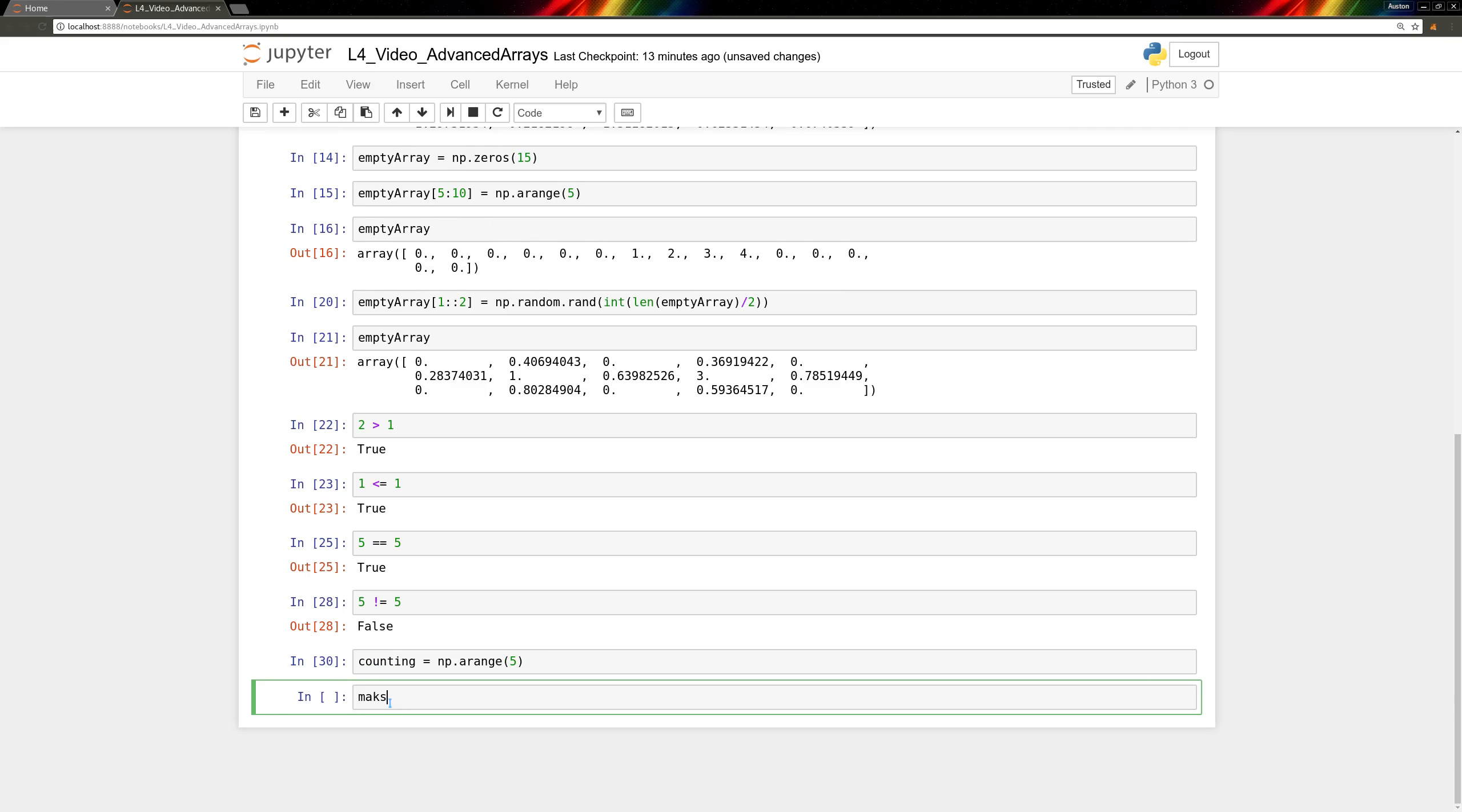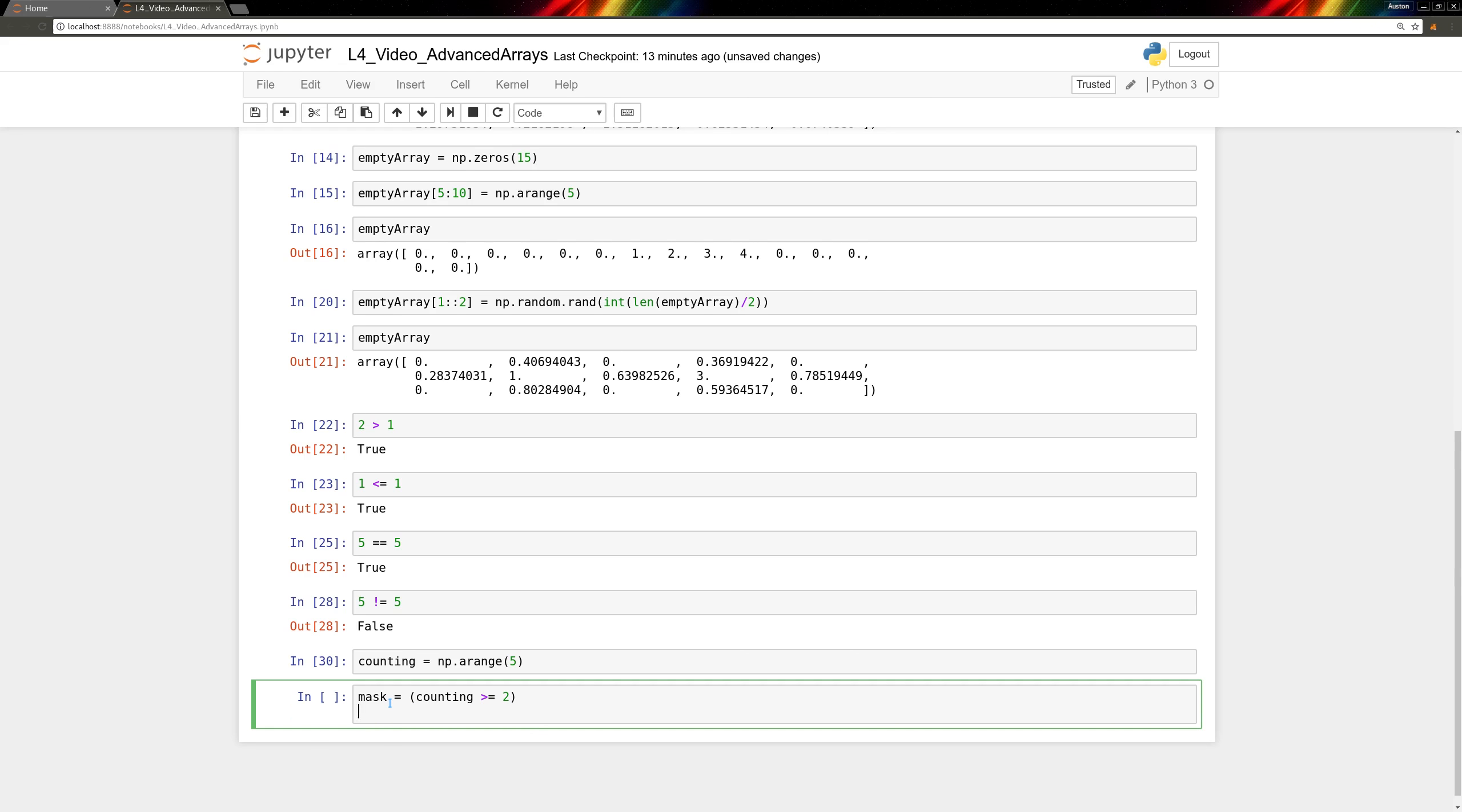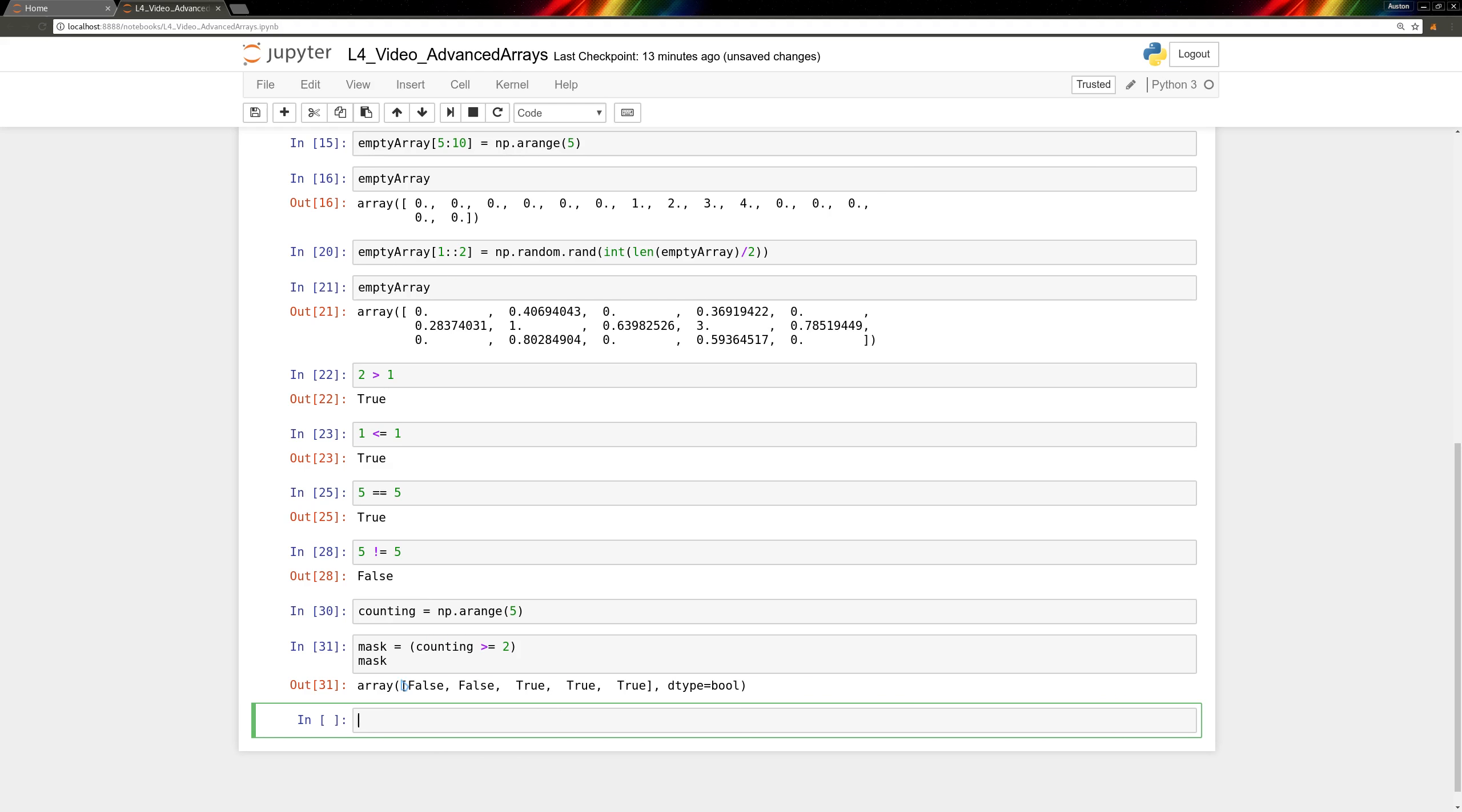And we'll set that equal to counting greater than or equal to 2. And then let's just see what's inside of it. In the counting a range, these three values are going to be greater than or equal to 2, with the others being less than 2. So this is now the mask that lets through the values we want to keep, the trues, and throws out the ones we want to discard, the falses.